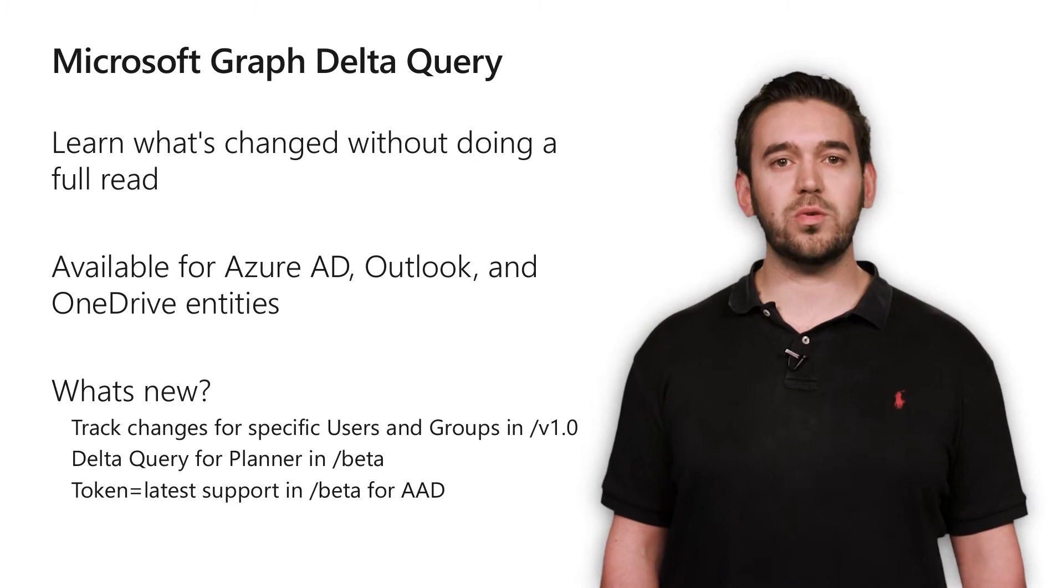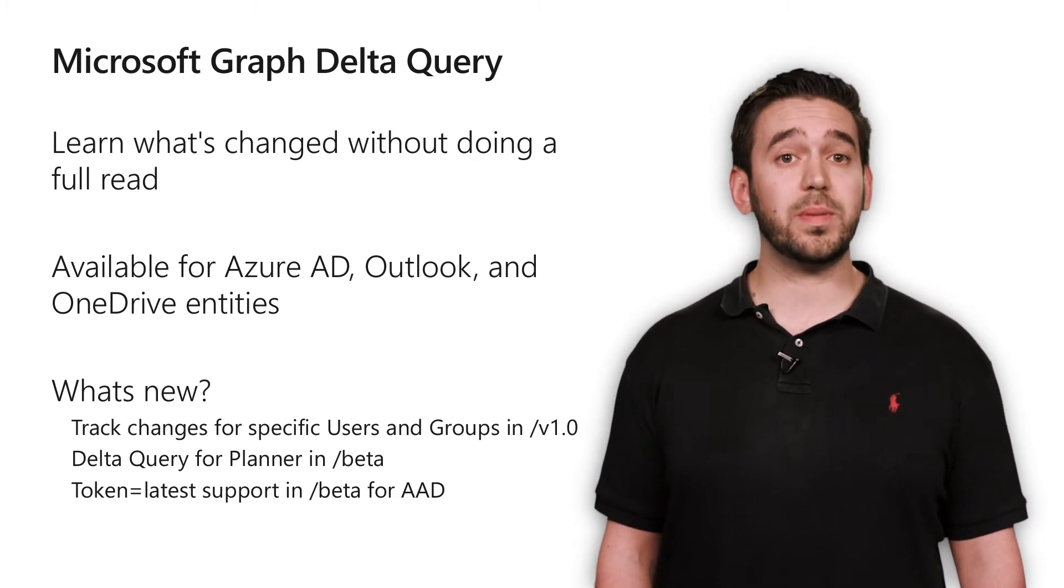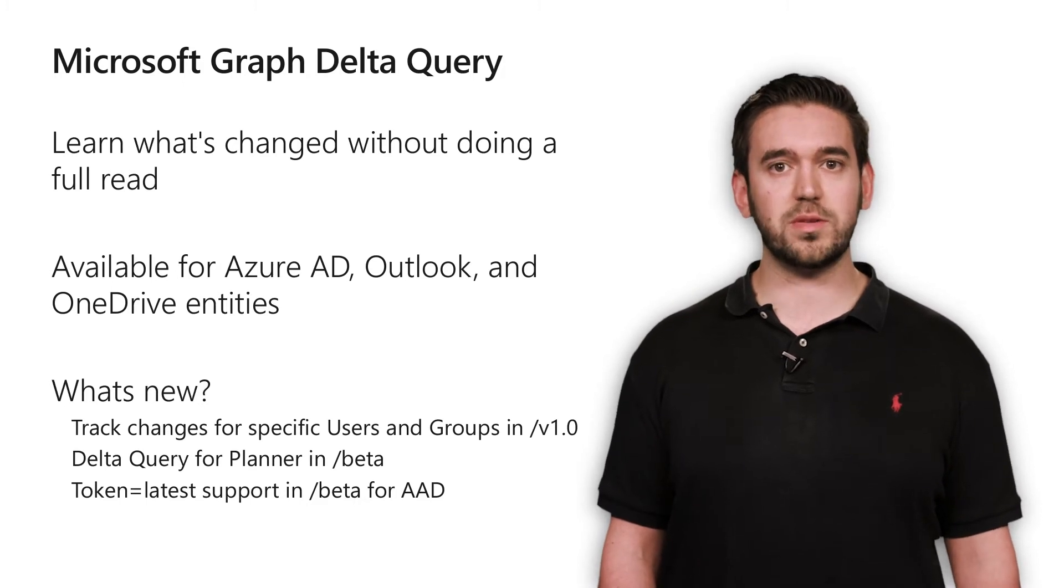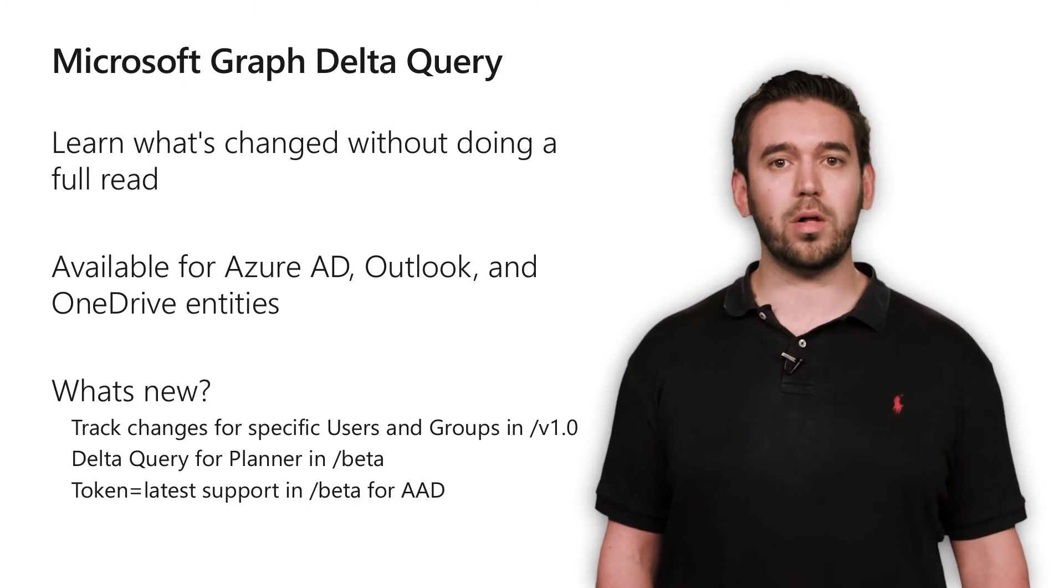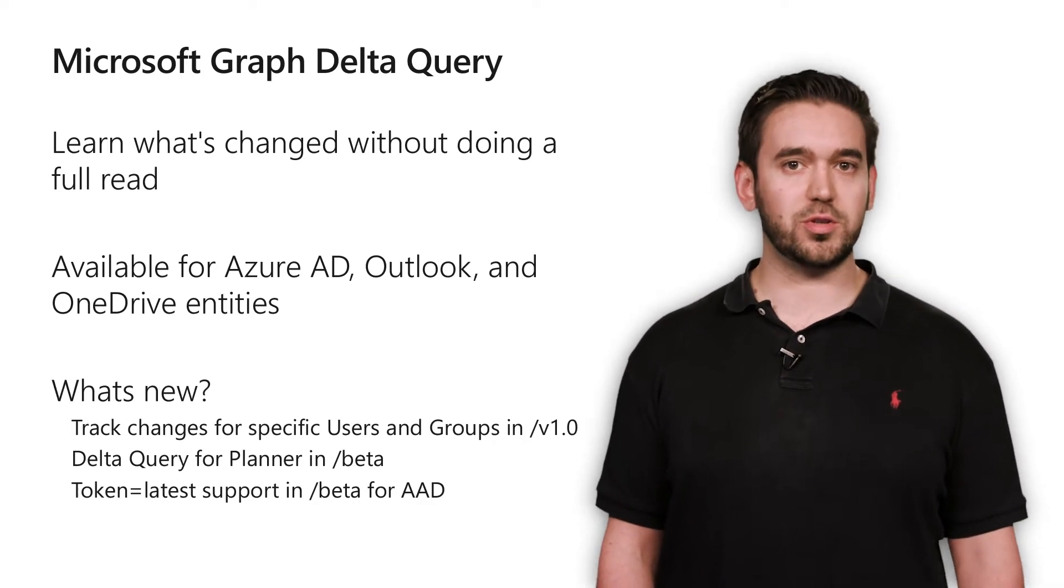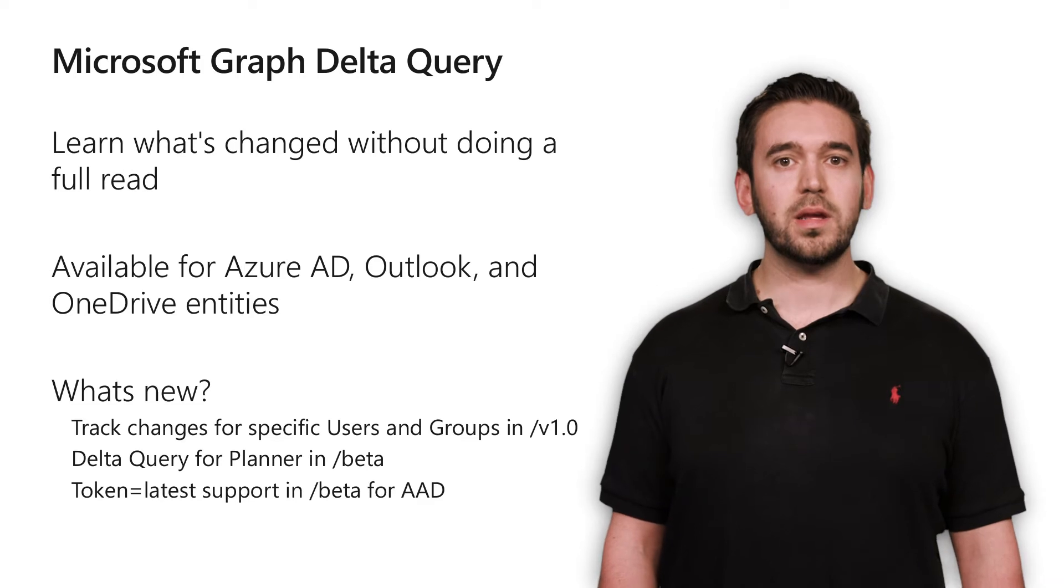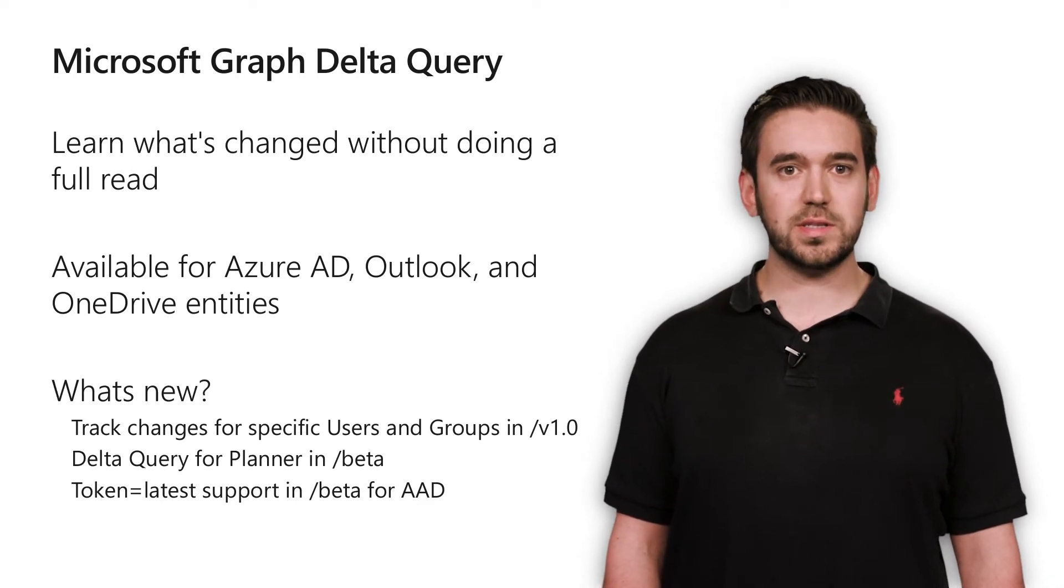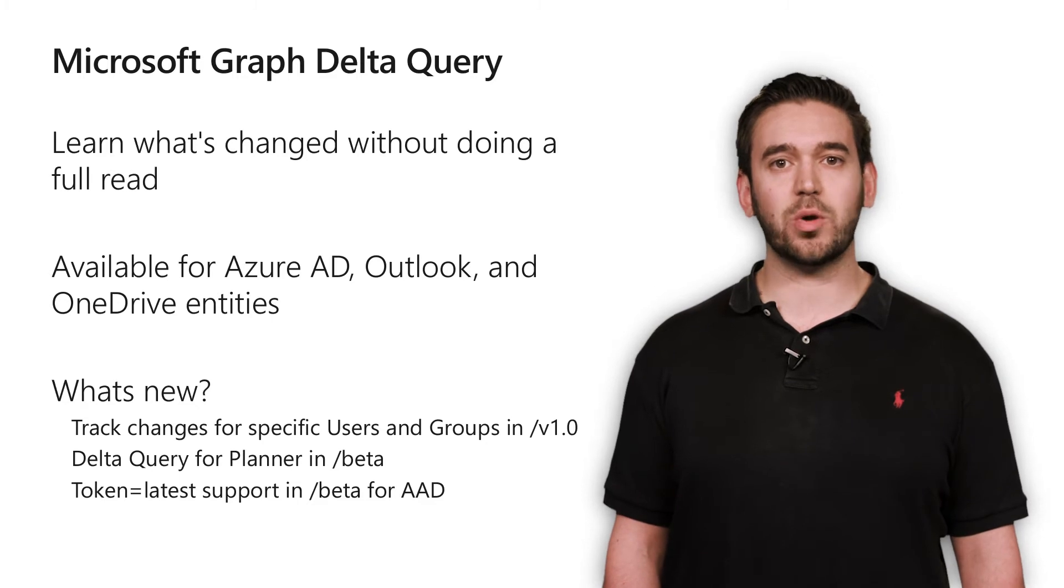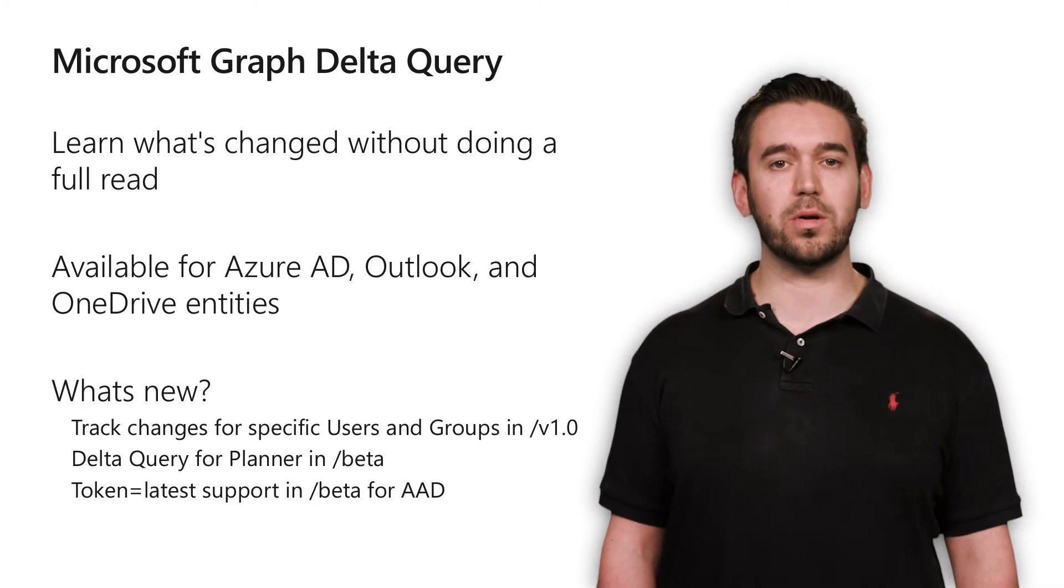We also have some great new capabilities available for Delta Query. This includes the ability to track changes to specific Azure AD users and groups using the V1 endpoint instead of all users and groups in the entire tenant. As far as preview features go, Delta Query can now be used for planner entities on the beta endpoint, and clients using Delta Query with Azure AD resources can use token equals latest to ask for a Delta token only without having to parse through the entire payload of results first.